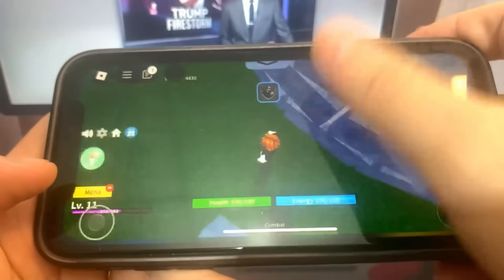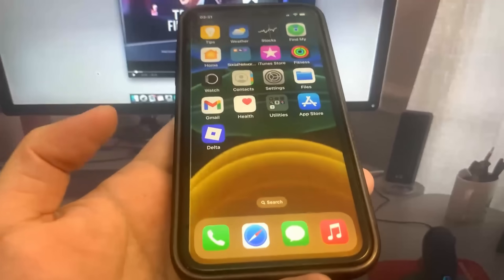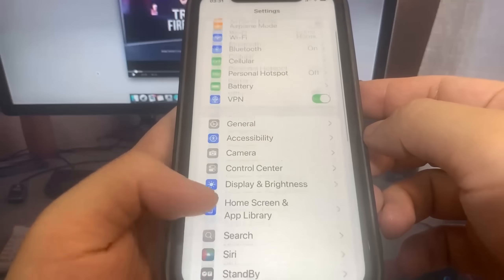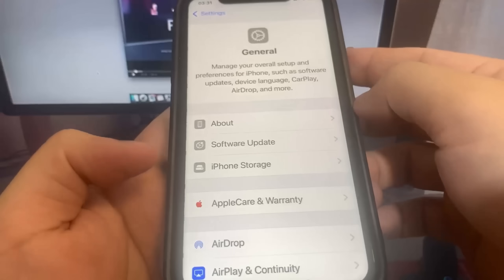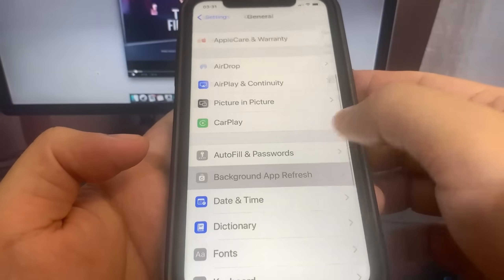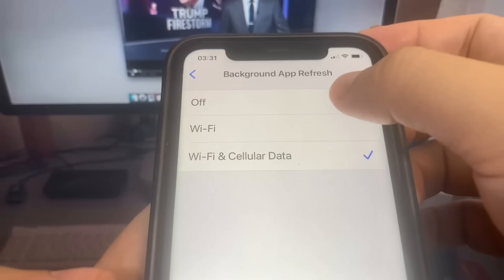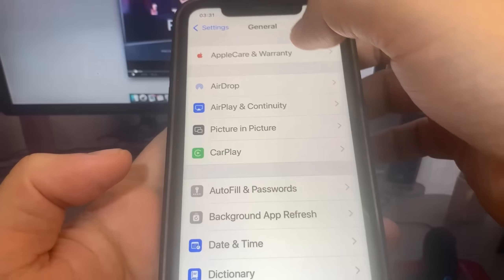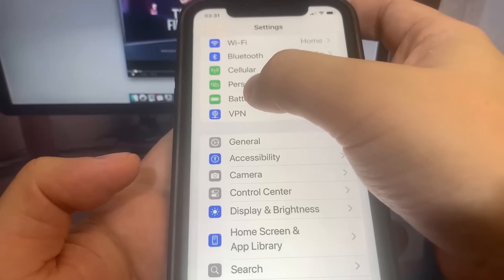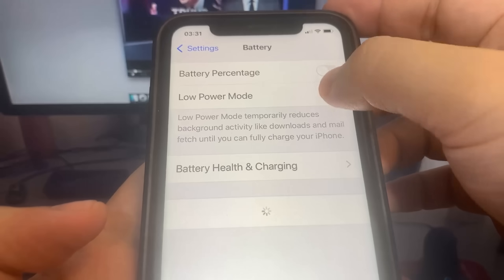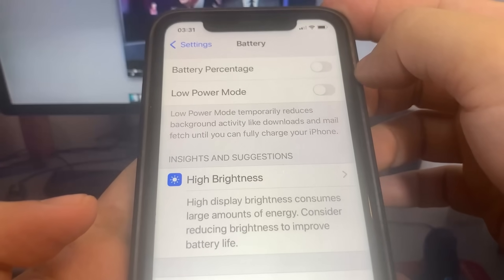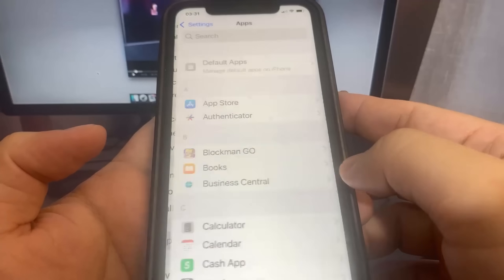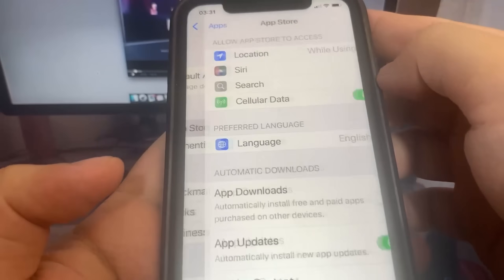The first thing we're going to do is go ahead and go to Settings, then come down and go to Background App Refresh and make sure that this is turned on. It should be on by default, but if for some reason you have it turned off, make sure you go ahead and turn it on. Now we're going to turn off the low power mode, and then go to App Store and turn on automatic downloads. This should be on by default, but if you've got it off, turn it on.